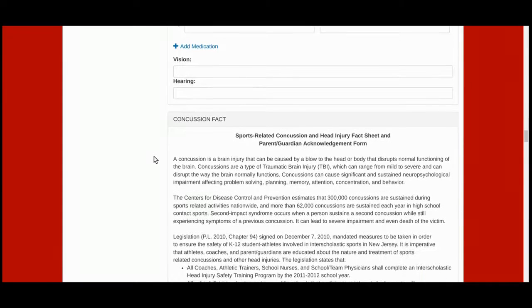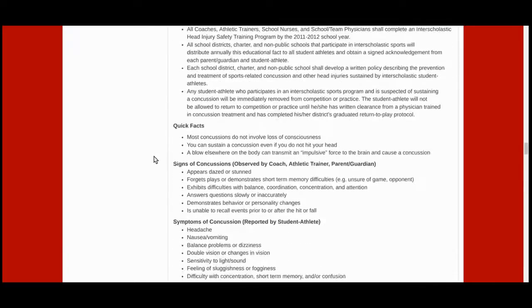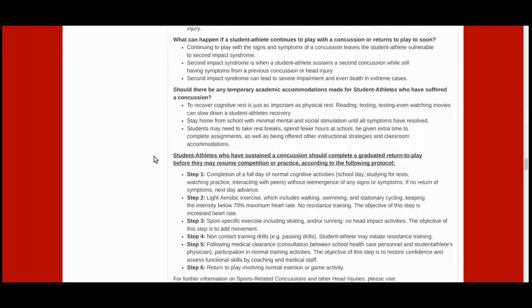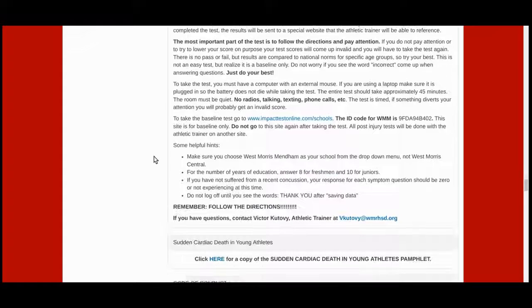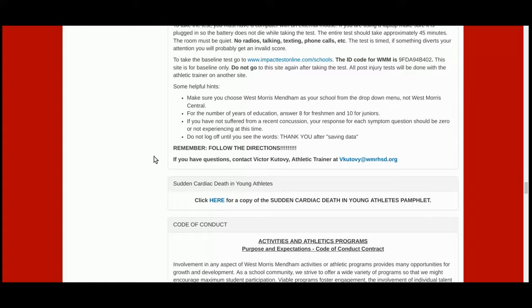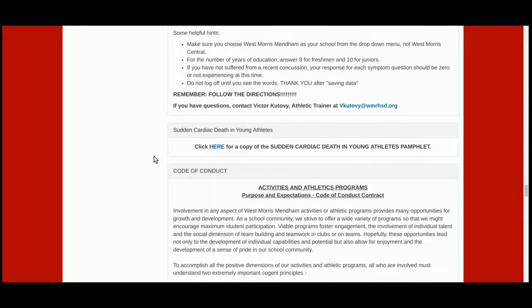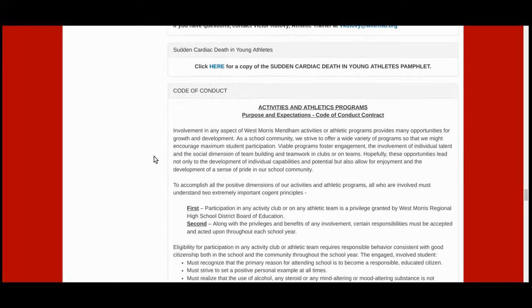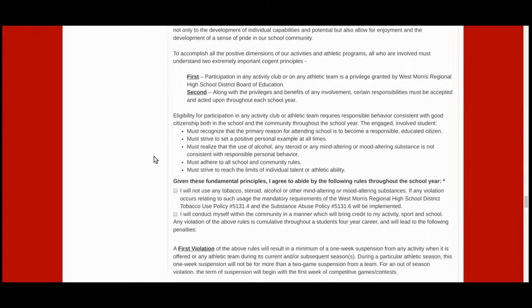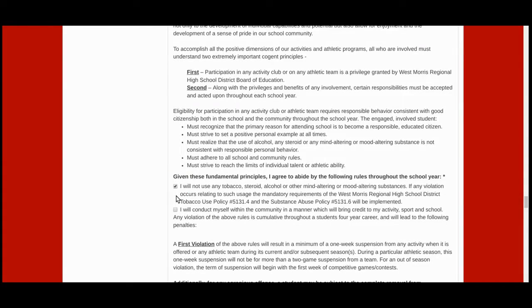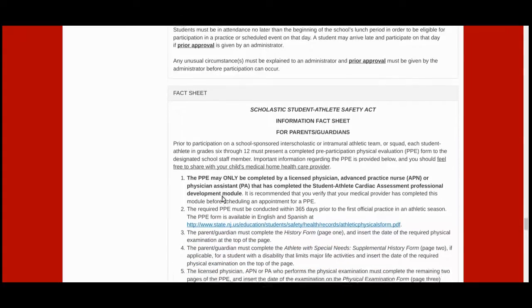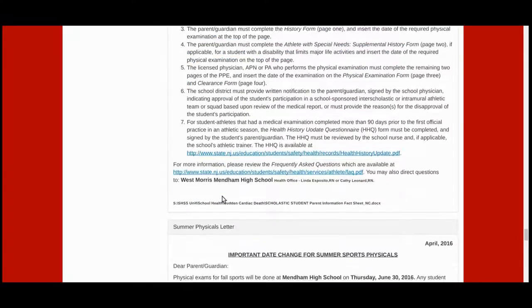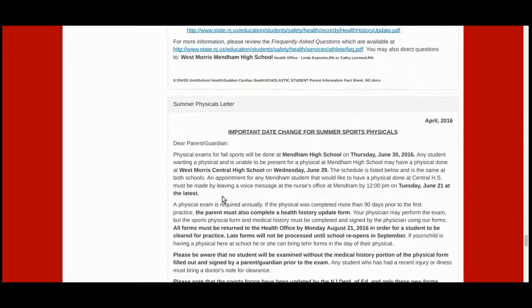Please also read through the concussion fact sheet, the mandatory ImPACT concussion baseline testing information for all athletes, the sudden cardiac death in young athletes pamphlet, and the summer physicals letter.